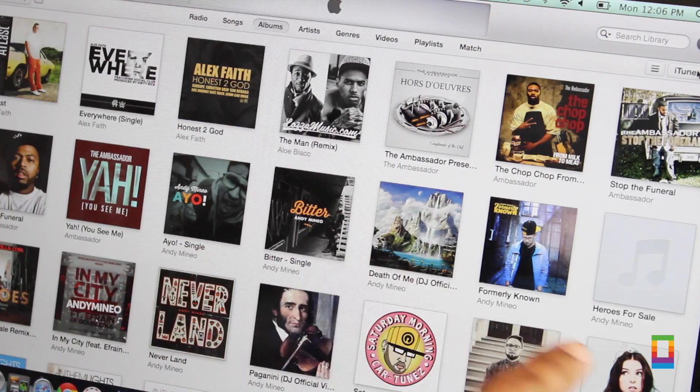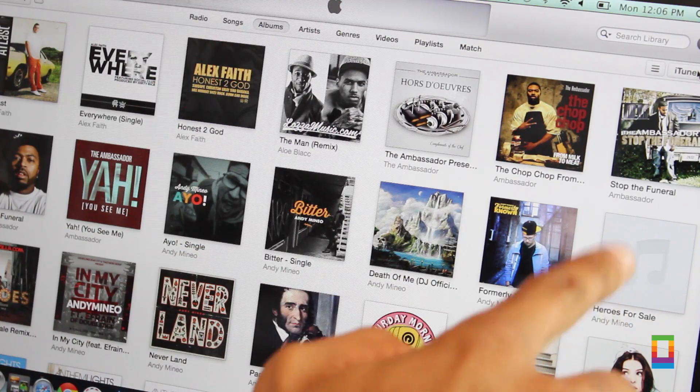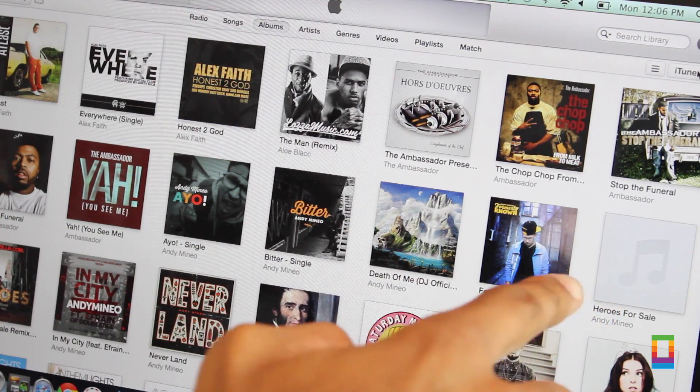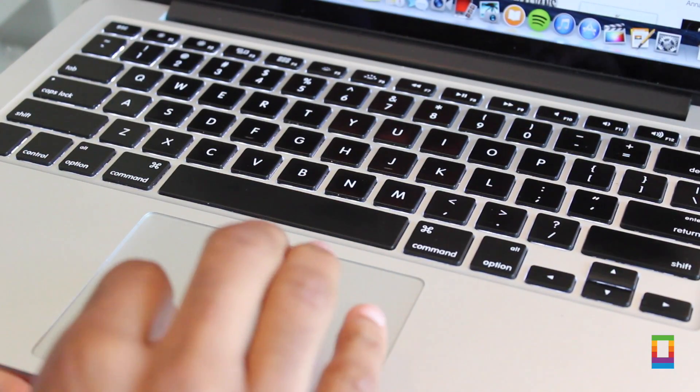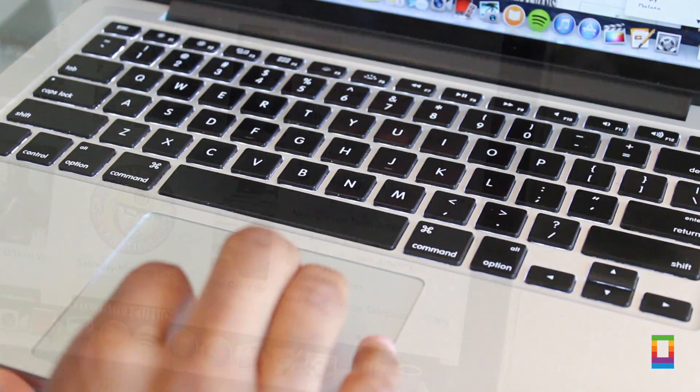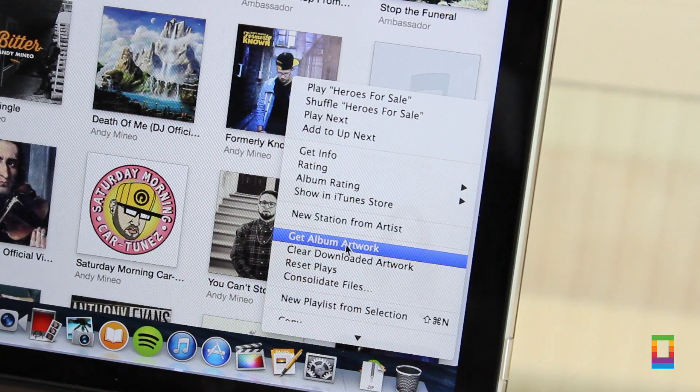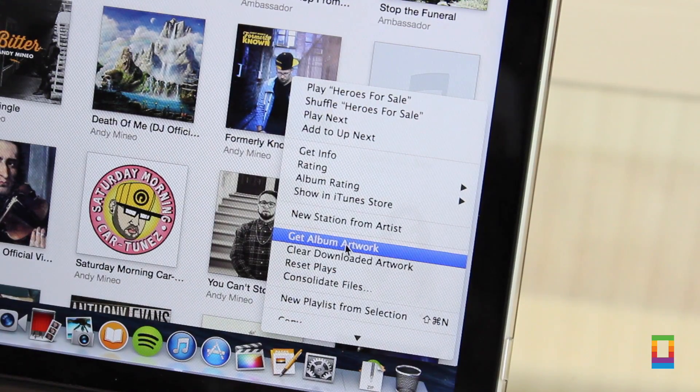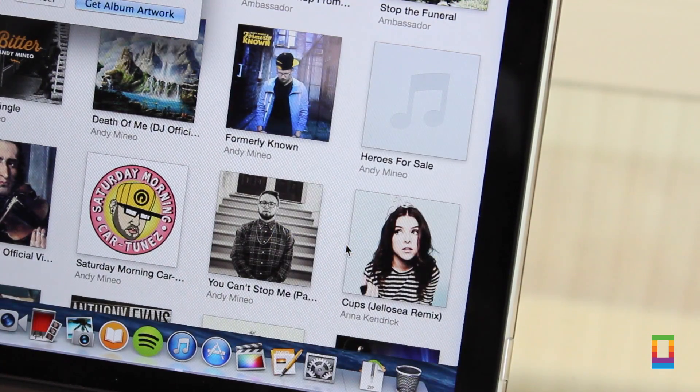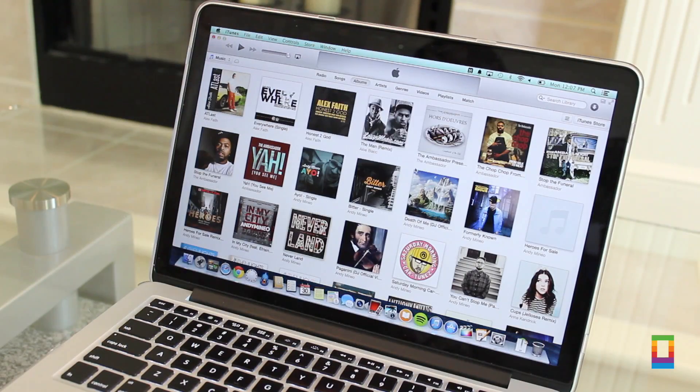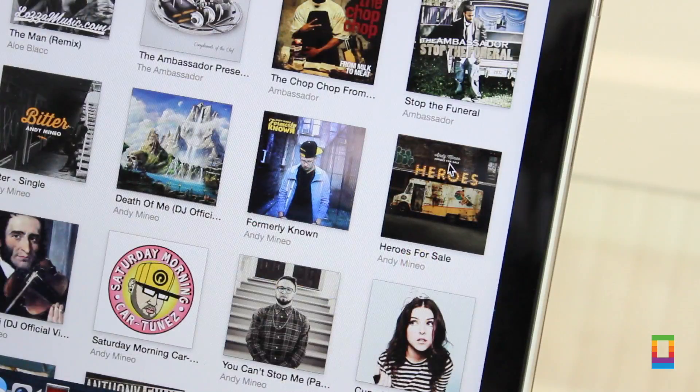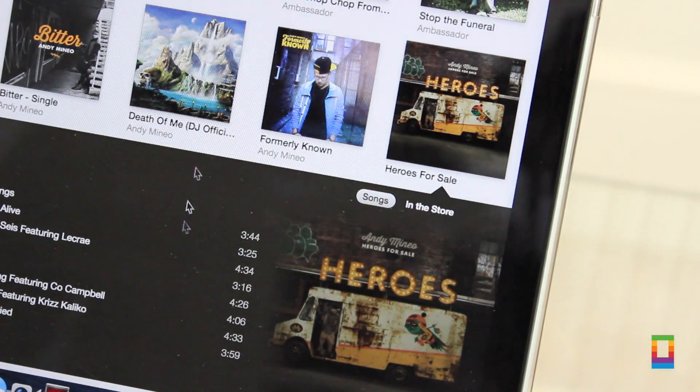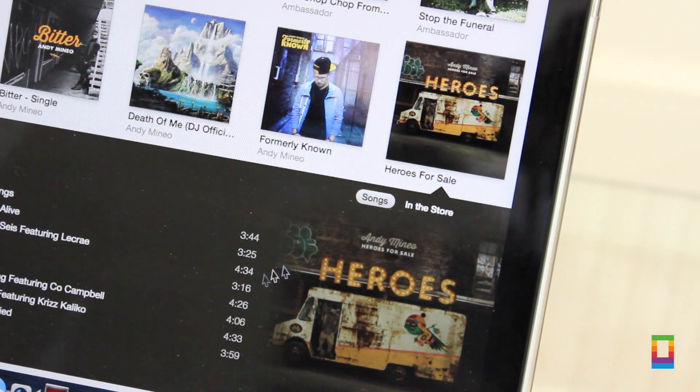When adding music into your library, it's always annoying when you find albums without artwork, but there's a fix for that. Simply right-click the album, then click get album artwork. So whether you import music via CD or just found some loose ends, fixing it is a cinch.